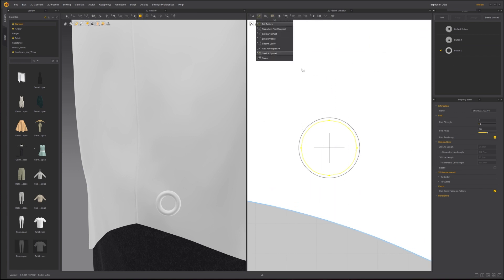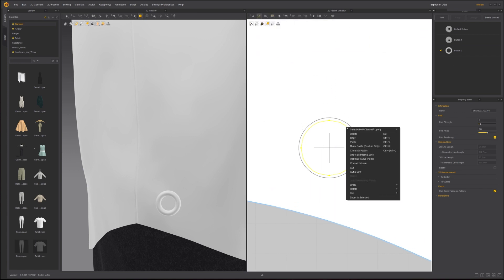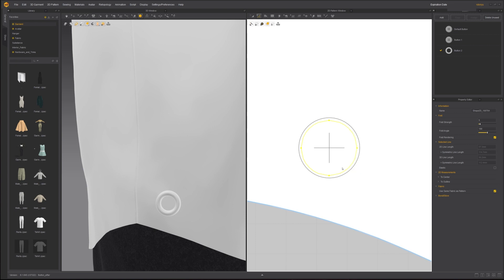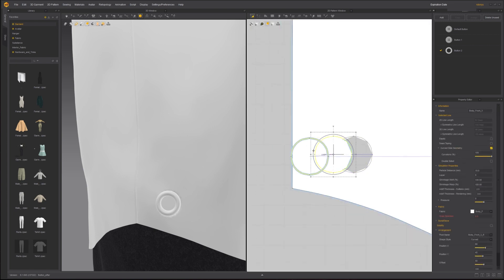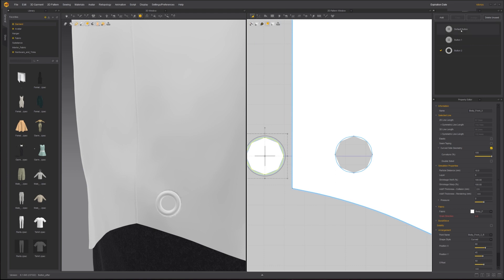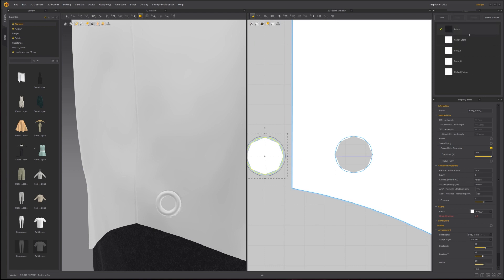Switch to Edit Pattern tool. Right-click and choose Cut and Sew. The reason why I can't make an actual cut is because in Marvelous Designer, a button must be placed onto a pattern.